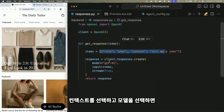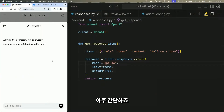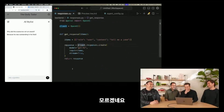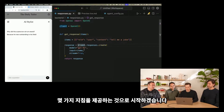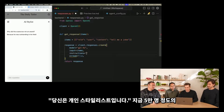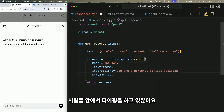Let's take a look at the Responses API. If you've used Chat Completions before, this will look really familiar — you select some context, pick a model, and you get a response. To demonstrate the power of the Responses API, we're going to build a personal stylist assistant. Let's start off by giving it some instructions: 'You are a personal stylist.' And we'll ask: 'What are some of the latest trends?'